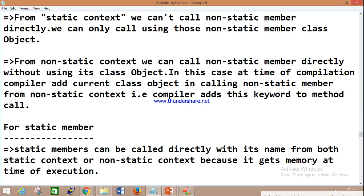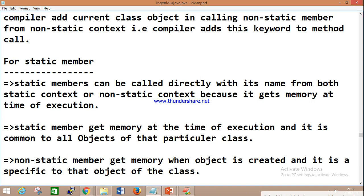There is no need to create an object when accessing a non-static member from a non-static context because at compile time, the compiler adds the current class object — that is, by default, the 'this' keyword is added. So the simple conclusion is: if you are accessing a non-static member in a non-static context, the compiler adds 'this' by default.